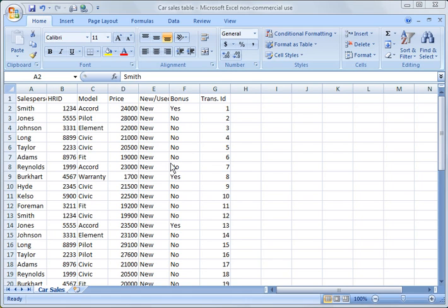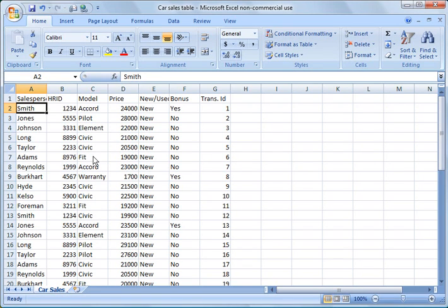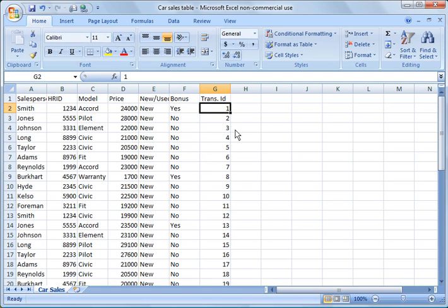The first thing I've done is created some basic data — a car sales spreadsheet, like if someone was tracking all the car sales at a Honda dealership. It includes the salesperson's name, their HR ID, the car model, the price, whether it was a new or used car, whether they got a bonus for selling that car — for example on a warranty or an Accord — and the transaction ID for that exchange.